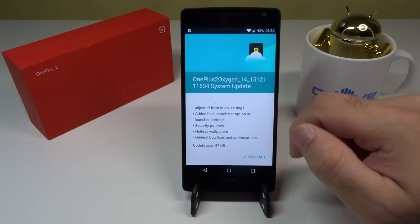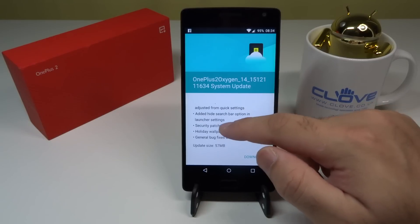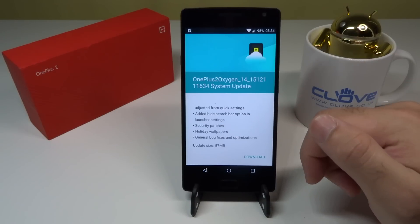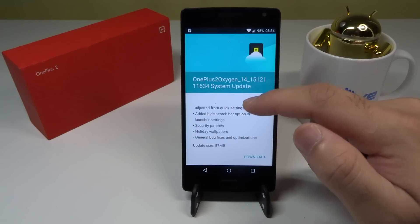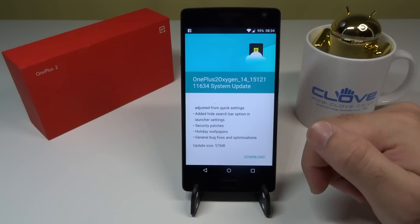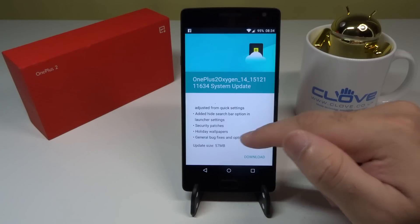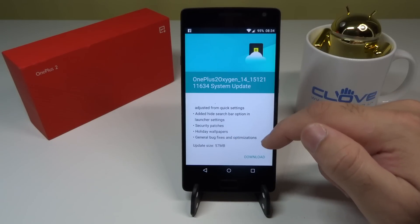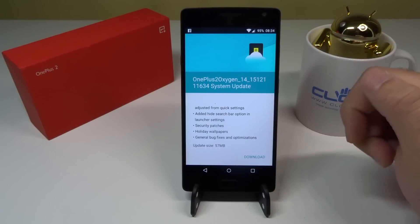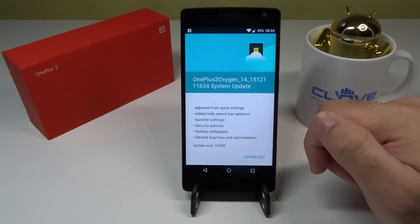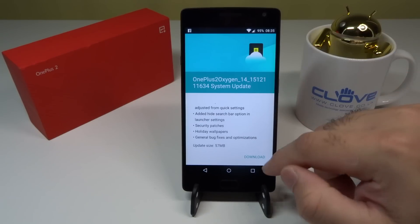They've also added a hide search bar option in the launcher settings, which we'll find out about after installing. Security patches as always are very important — Google announced they'd be releasing monthly security patches, so it's good of OnePlus to keep up and keep our phones secure for safe browsing. Also holiday wallpapers — probably Christmas wallpapers since Christmas is only a couple of days away — and general bug fixes and optimizations.